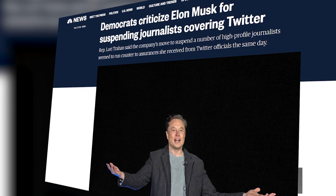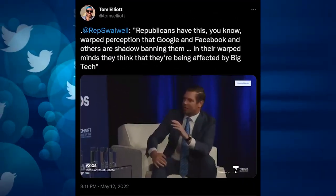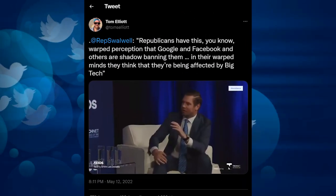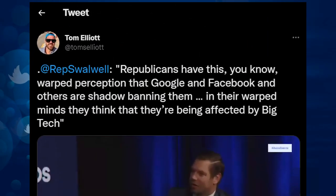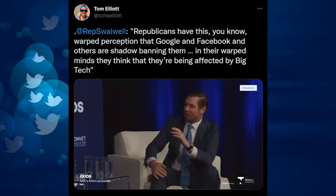Some journalists and Democratic MPs referred to them as conspiracy theorists when they protested. Rep. Eric Swalwell, Democrat of California, told Axios earlier this year: 'Republicans have this warped perception that Google and Facebook and others are shadowbanning them. When you look at the best-performing pages on Facebook, it's all conservative voices.' They were correct, and Swalwell was mistaken, it turned out.